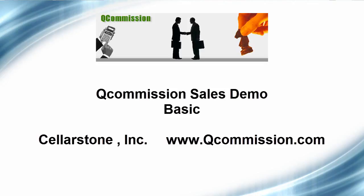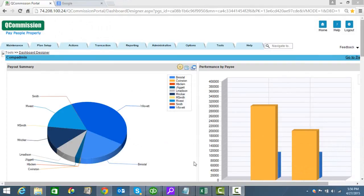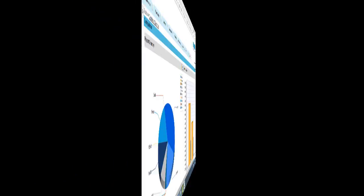Hi, and welcome to today's demo covering the basic features of Q-Commission. Q-Commission is a flexible, full-featured compensation management program. It was designed to handle your commission processing requirements from the simplest plans to the most complex. Today we're going to preview some of the basic features of that program.